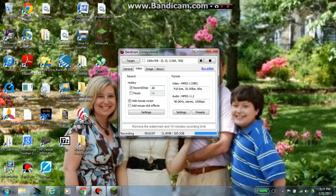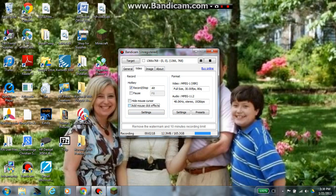Now, hide mouse cursor. I don't want to do that because I just want to show people. But if you want to do Minecraft, I don't think it matters. Add mouse click effects, I guess. Sure.